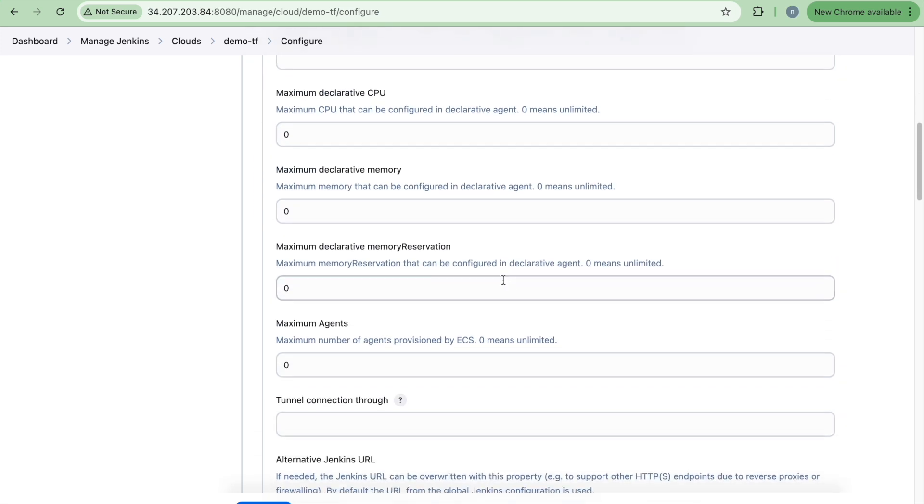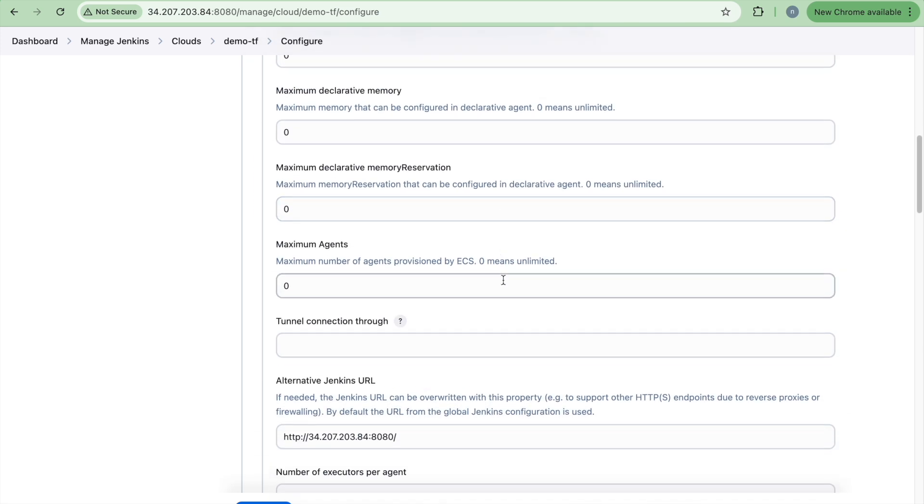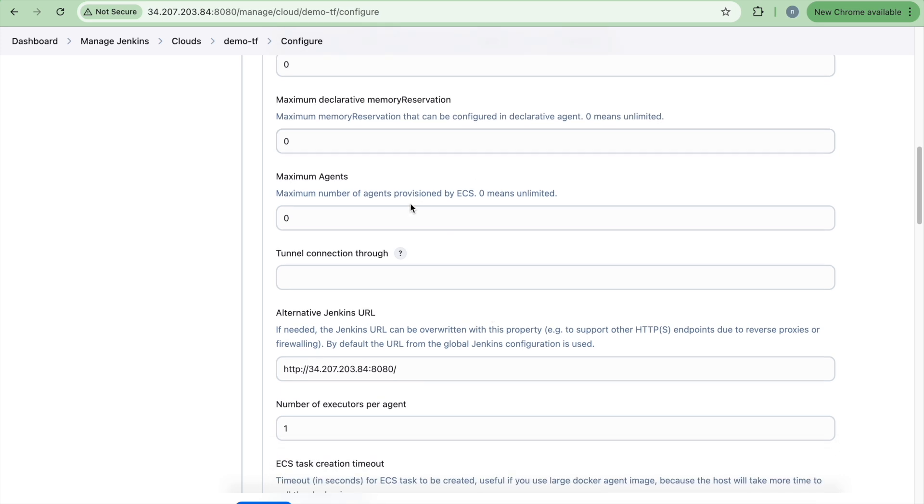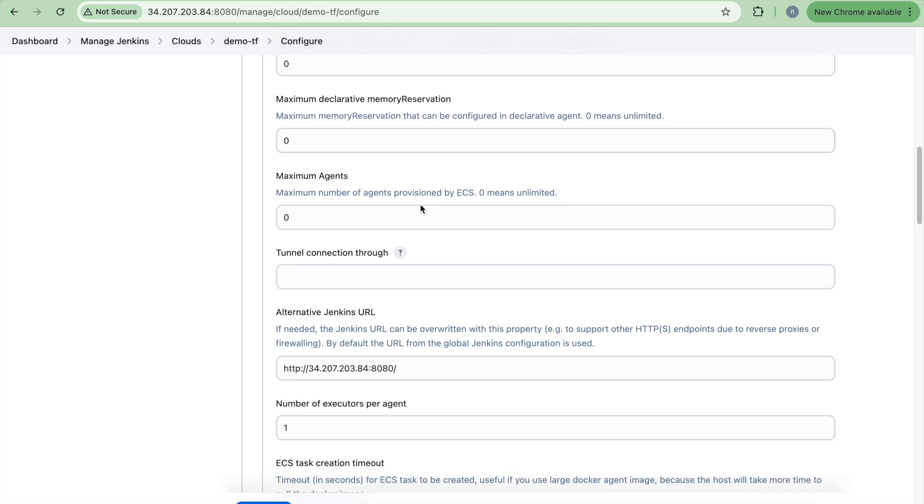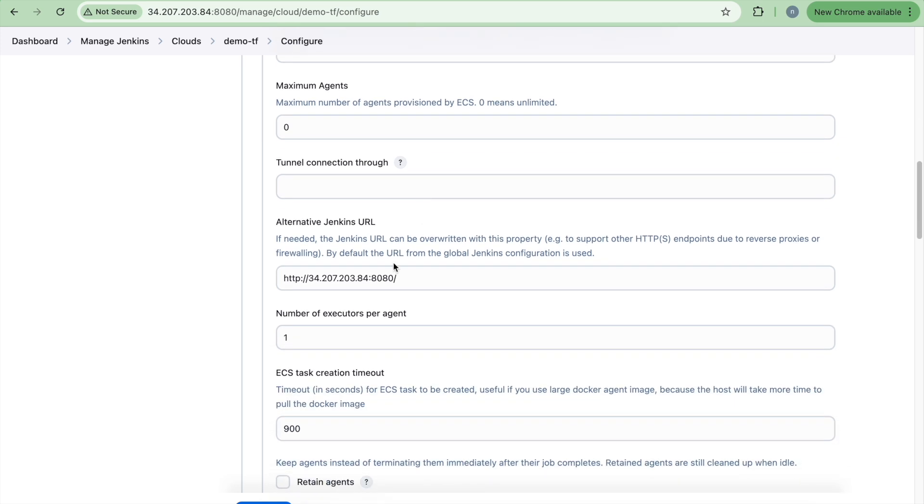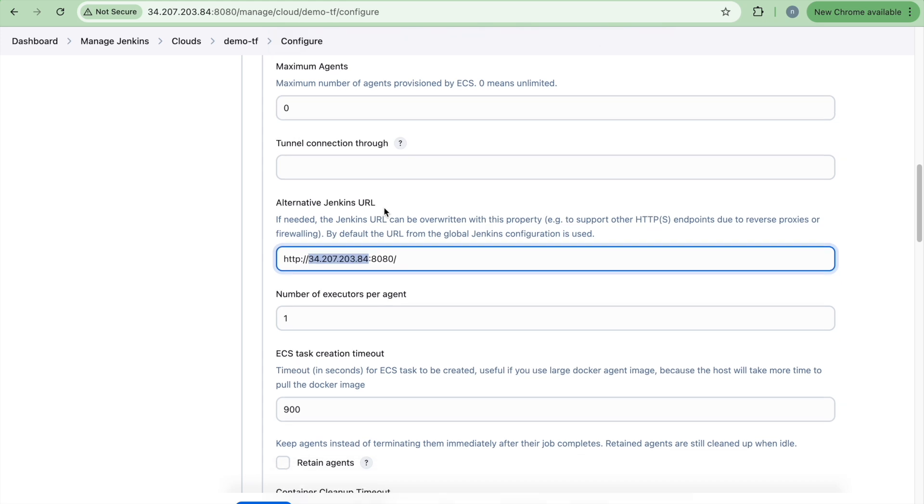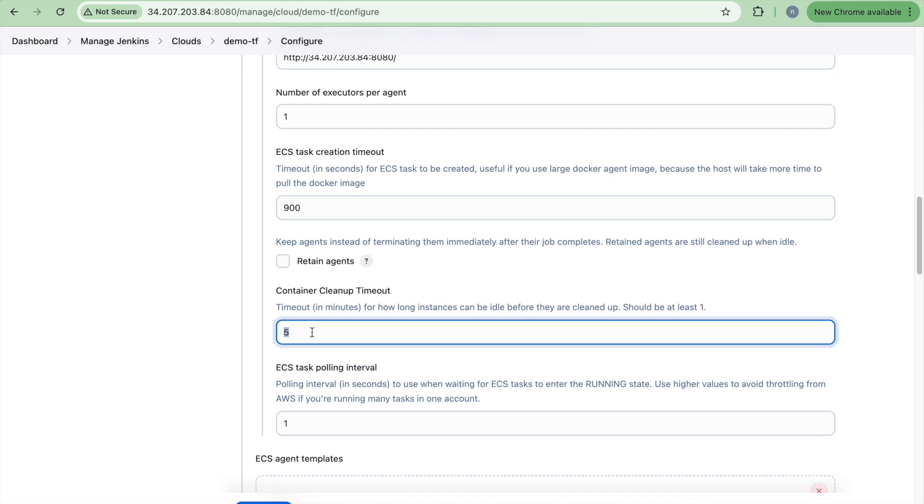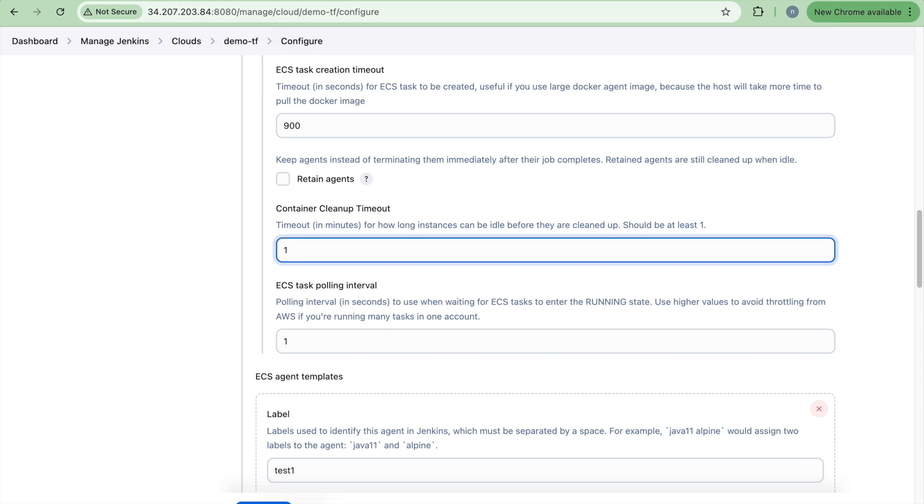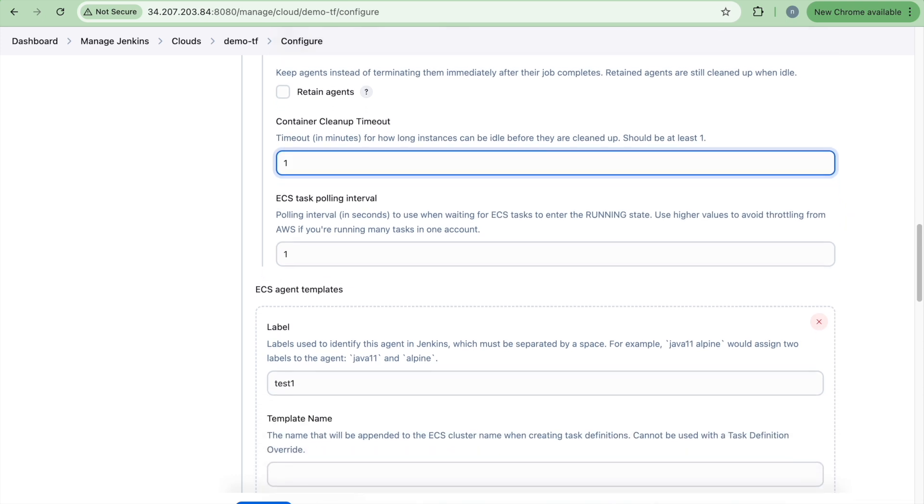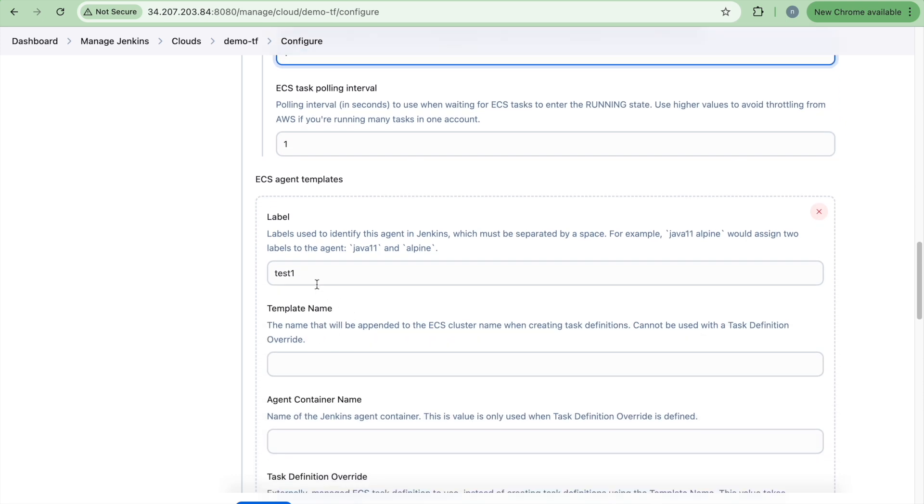And if you click on the advance, you can have the configuration. We don't need any configuration in this right now. And this is your public IP. So if you are restarting your task, your IP might change. So ensure that you change this URL. We don't need this tunnel connection. It may need, we may need when you use the ALB configuration. So you can have all these configurations set it up here.